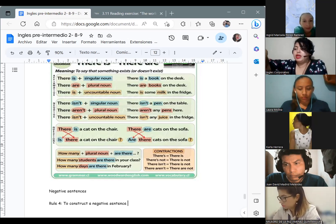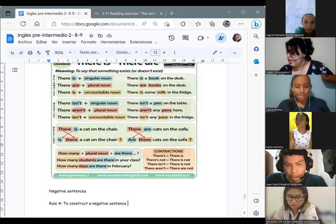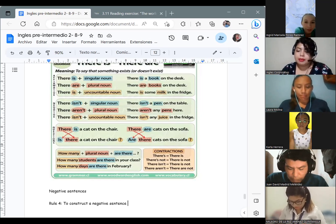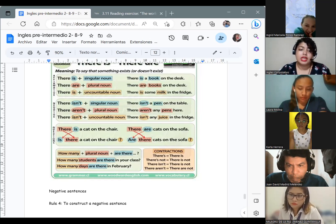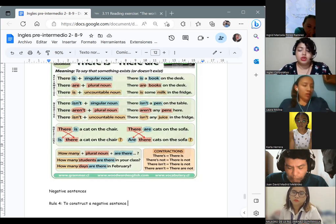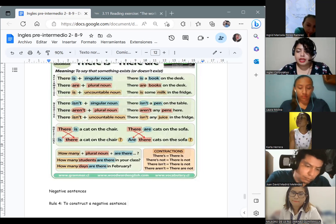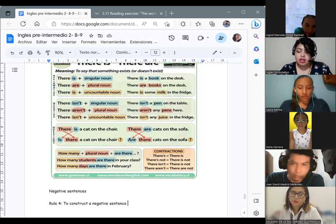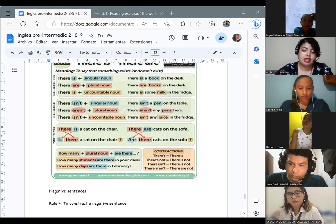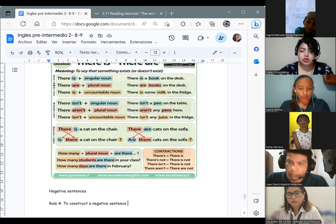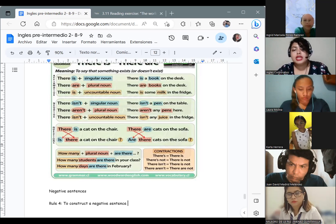Now we are going to continue with the information we have left about 'there is' and 'there are.' We were talking about the rules we can apply to the use of these structures in English. We have rule number four, which is related to negative statements — oraciones en negativo. To construct a negative sentence, or to say that something doesn't exist, you should add 'not' after 'is' or 'are.'